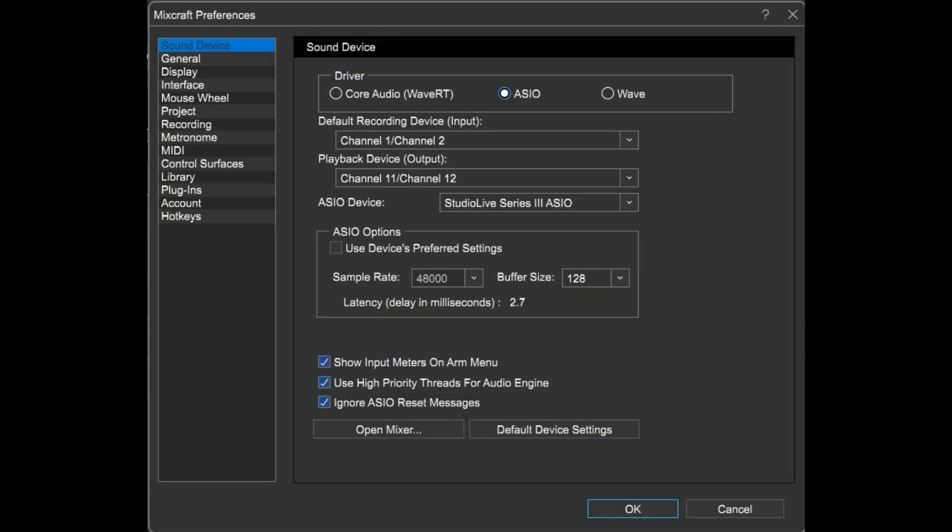Here in the Sound Device section, choose the driver you want to use and set up Sample Rate and Bit Depth. Not sure what those are? Just click the Preferred Settings option.